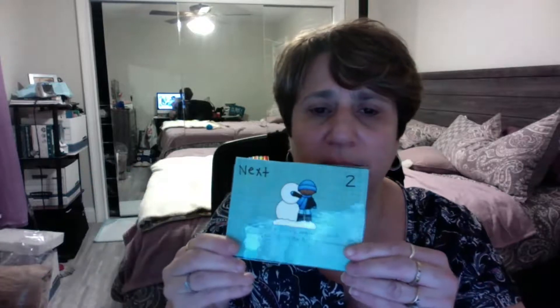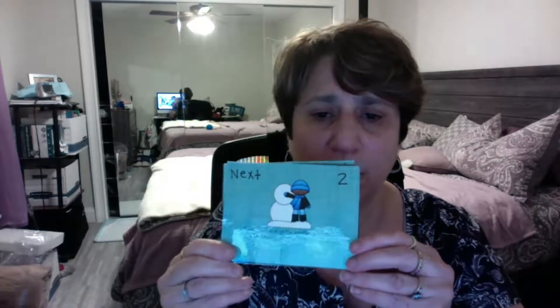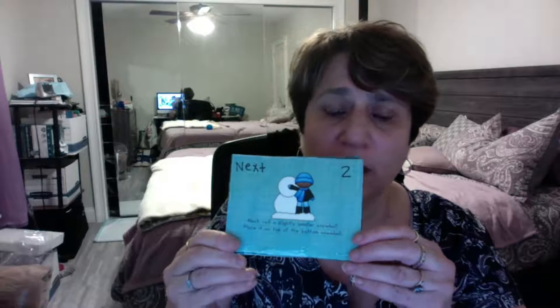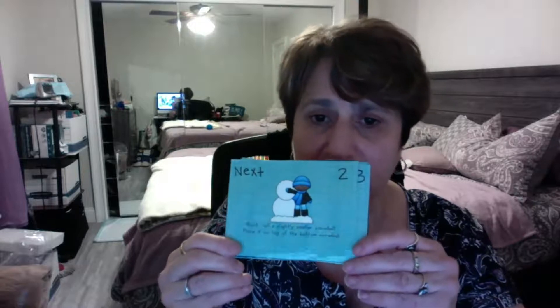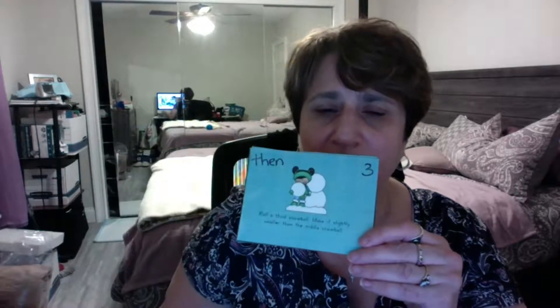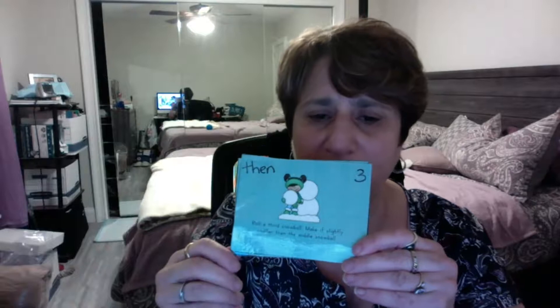Next, what did they do? They made the body, which is another ball of snow, a little bit smaller than the base.